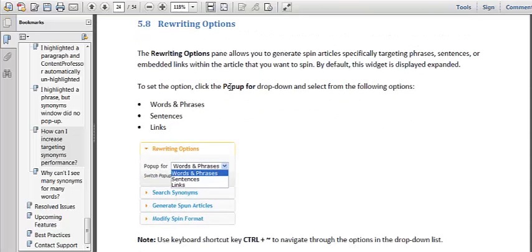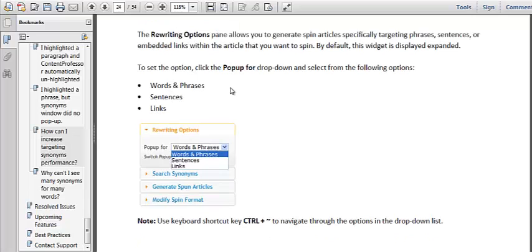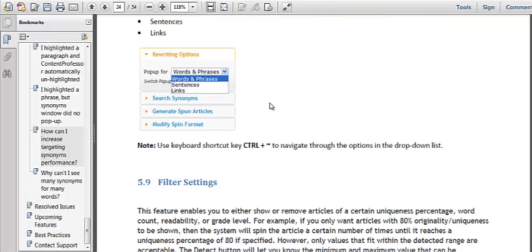If you're looking for article syndication or article spinning software, Content Professor is definitely the way to go. So if you want it, you can grab it in the link below here.